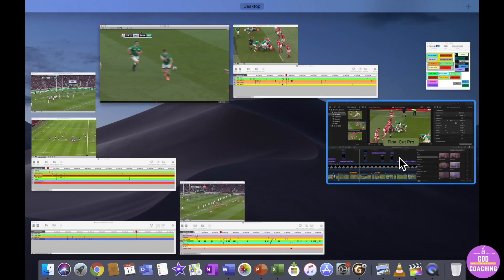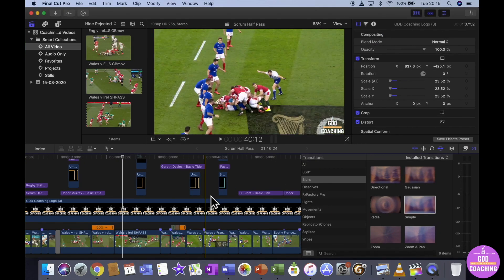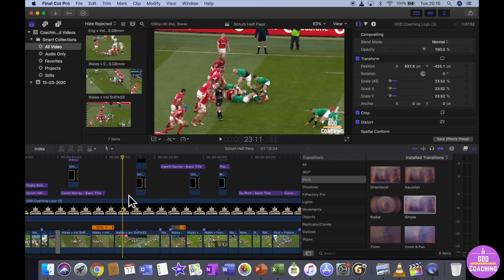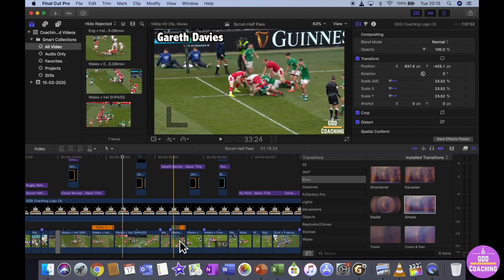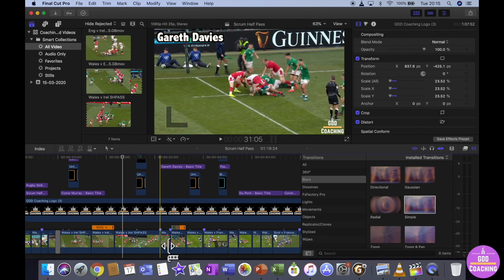When I've got the clips that I want, that then goes into an Apple product called Final Cut Pro X. This is a really powerful software that allows me to get all of my clips in line. I can move them around and break them up as I want.